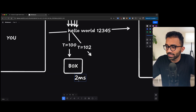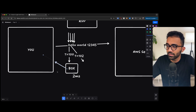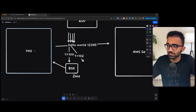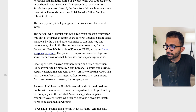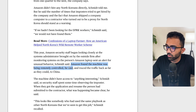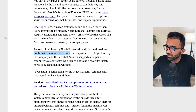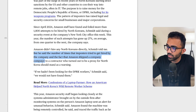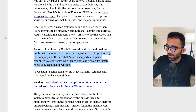What is possible is if you combine this information with the box that you are also using — the computer or system you are part of. As it appears in the blog post, Amazon found that the machine was being remotely controlled and traced the traffic back as far as they could to China. Also, the number of times imposters tried to get hired and the fact that Amazon shipped the company computer to a contractor who turned out to be a proxy for North Korea should stand as a warning.